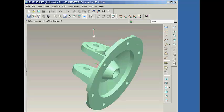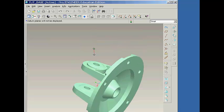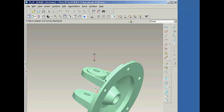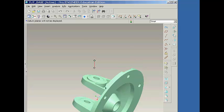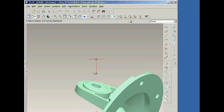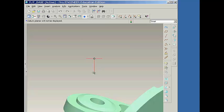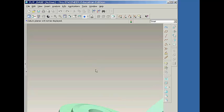You can also pan and zoom by simultaneously holding down the Shift or Control key and the middle mouse button while moving the mouse.